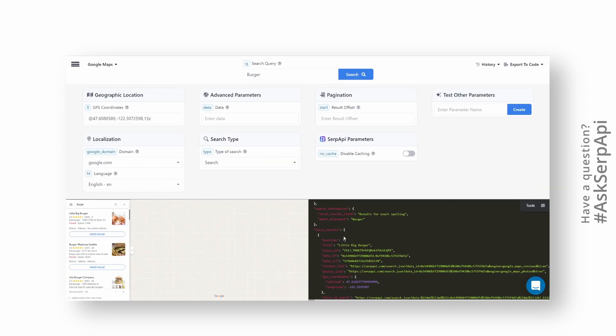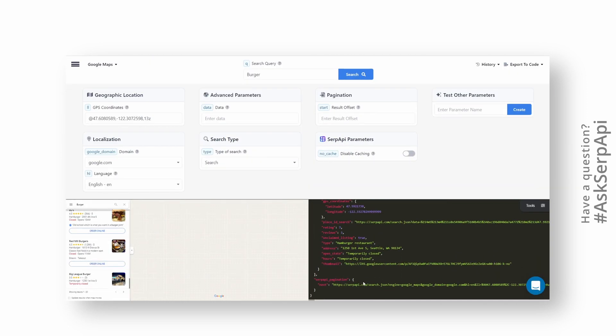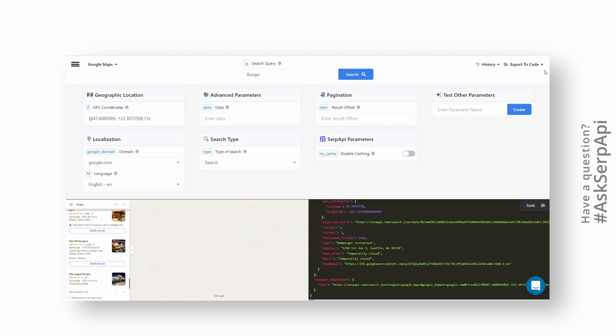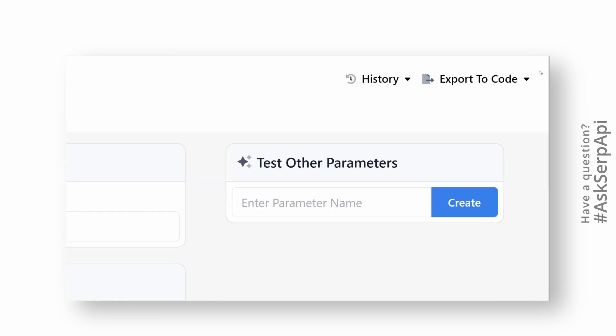To paginate to the next page, we'll be using SERP API pagination key which has the needed data to paginate to the next page. Don't forget to use the Export to Code Playground feature that generates boilerplate code for you.